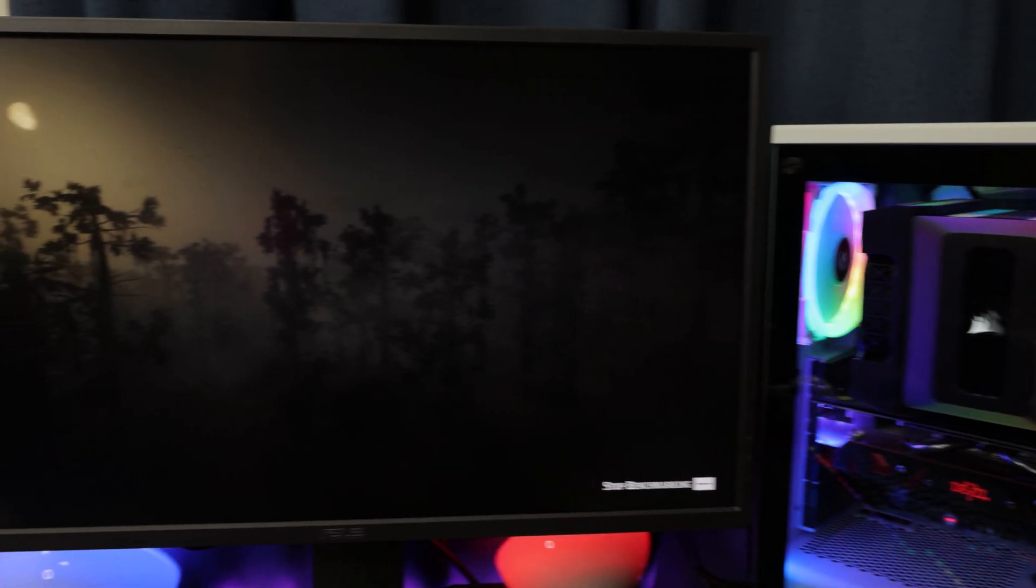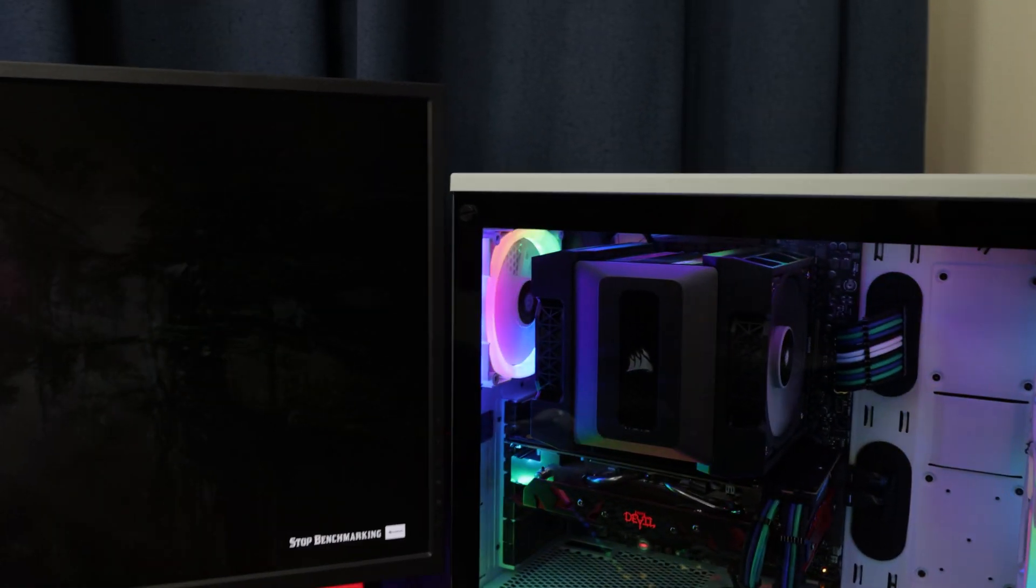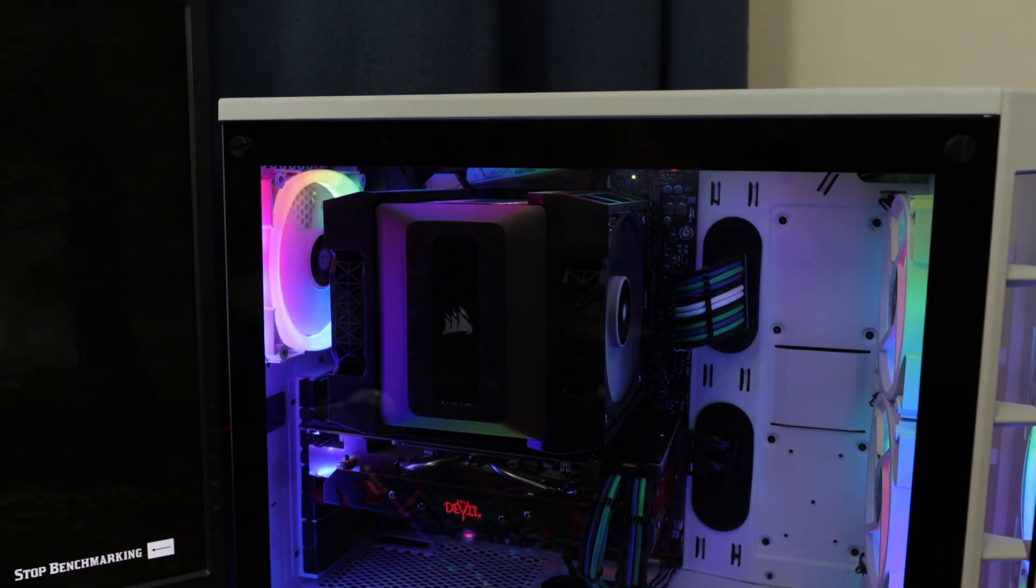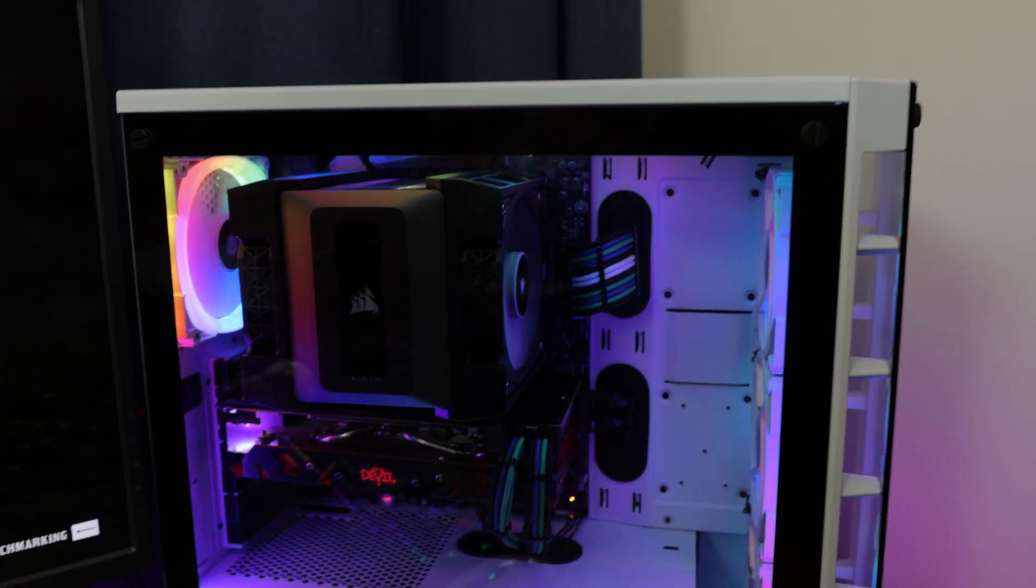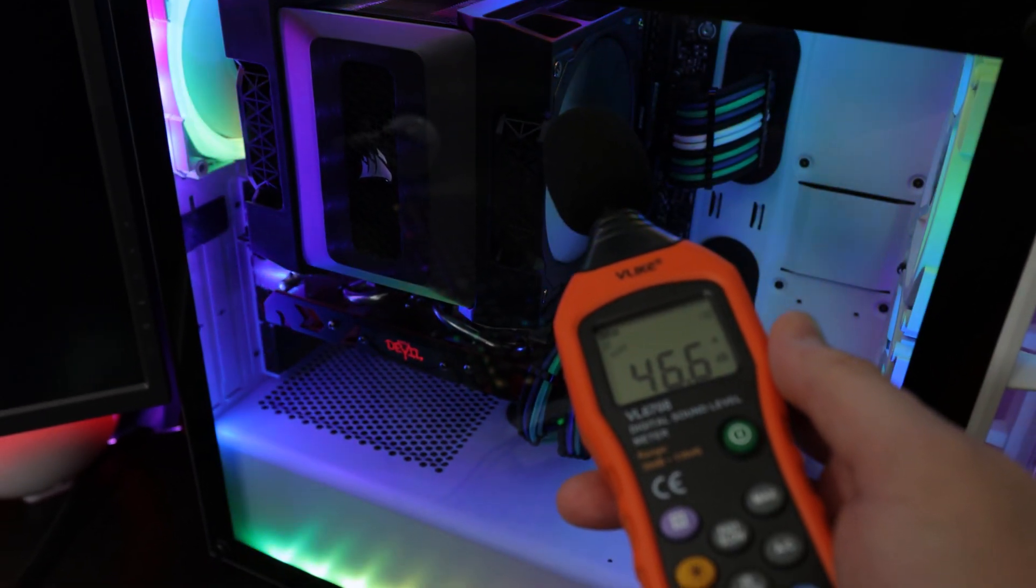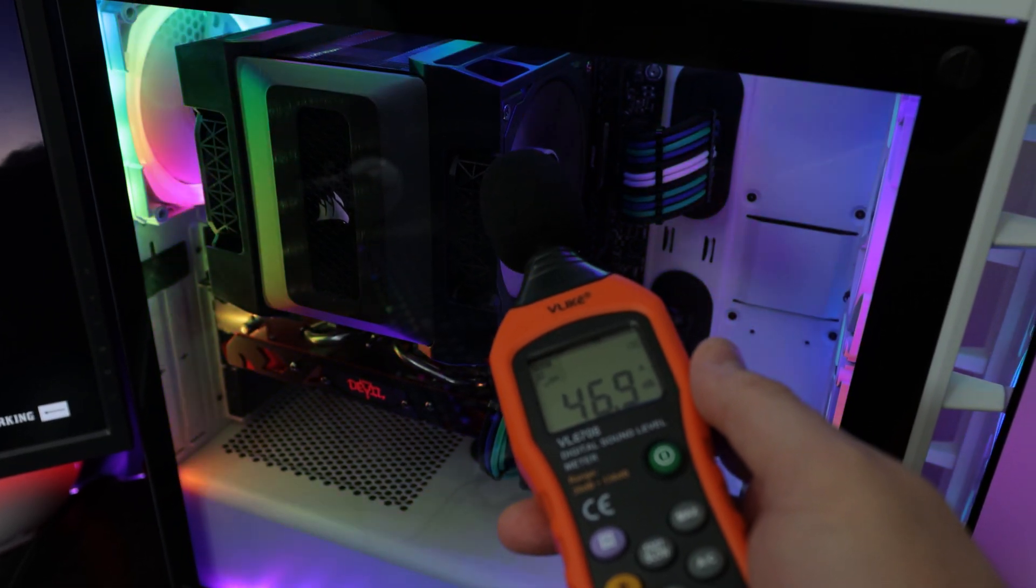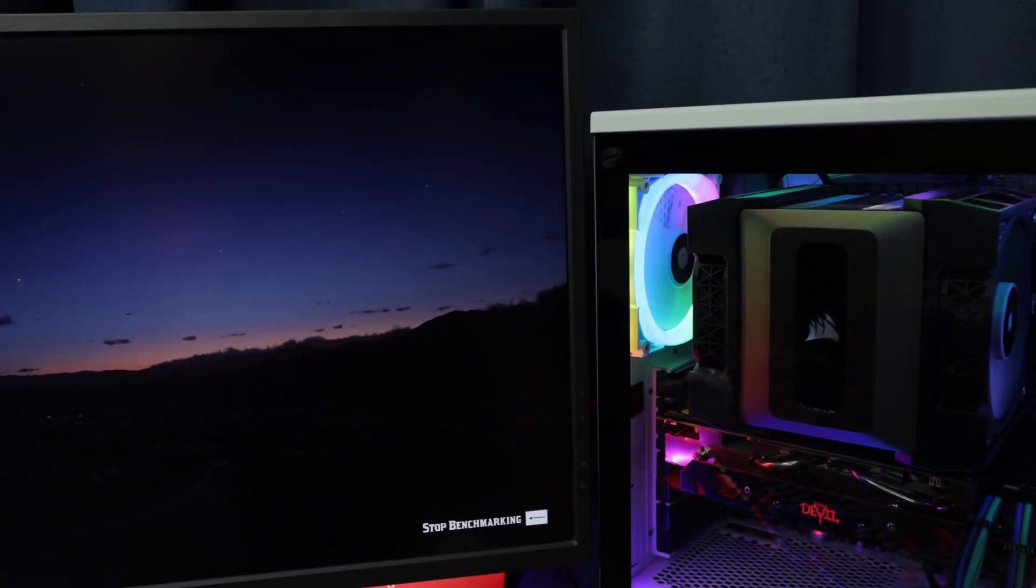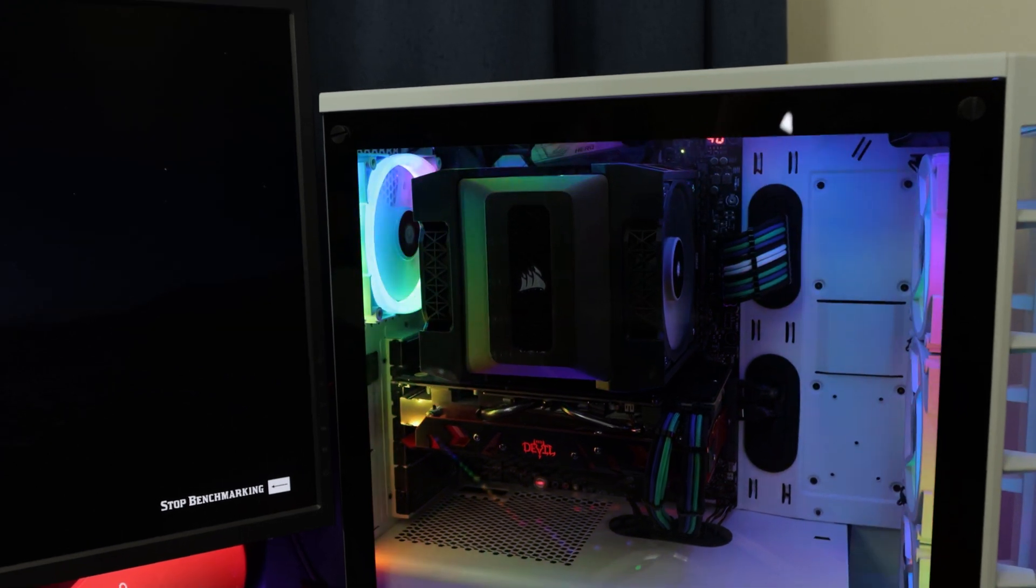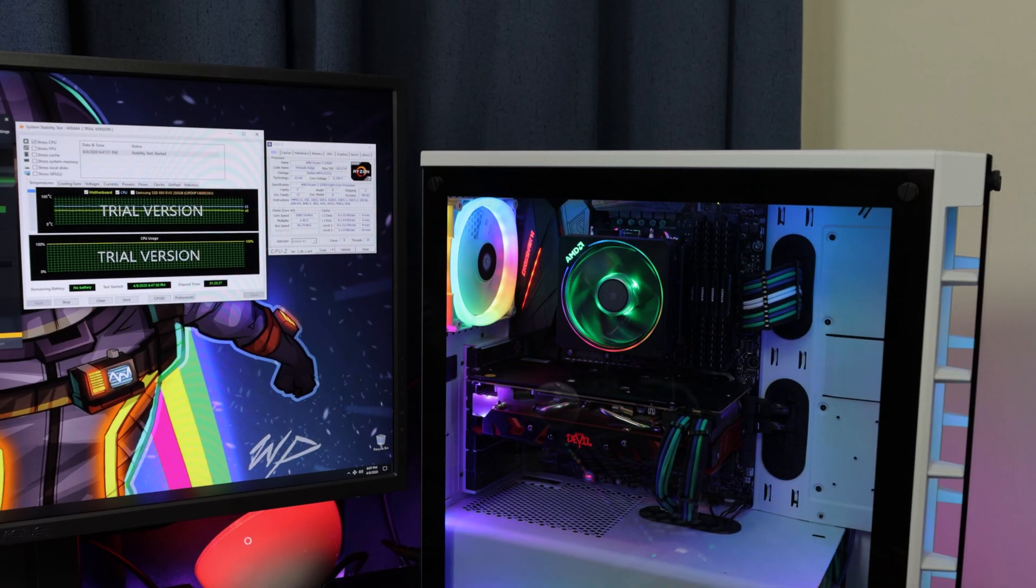Alright, guys. So just right now I have a benchmark looping. This is Red Dead Redemption. So this is going to give you a more real world experience of when you're gaming, how loud the A500 cooler is going to be. So I got the handy decibel meter again on hand. The glass is on. Let's check it out. 46. We got 46 decibels. Now keep in mind that the graphics card, I got a 590 Red Devil in there. It's going to make some noise too. But again, the cooler I'm hearing right now, not loud, not loud whatsoever, guys.